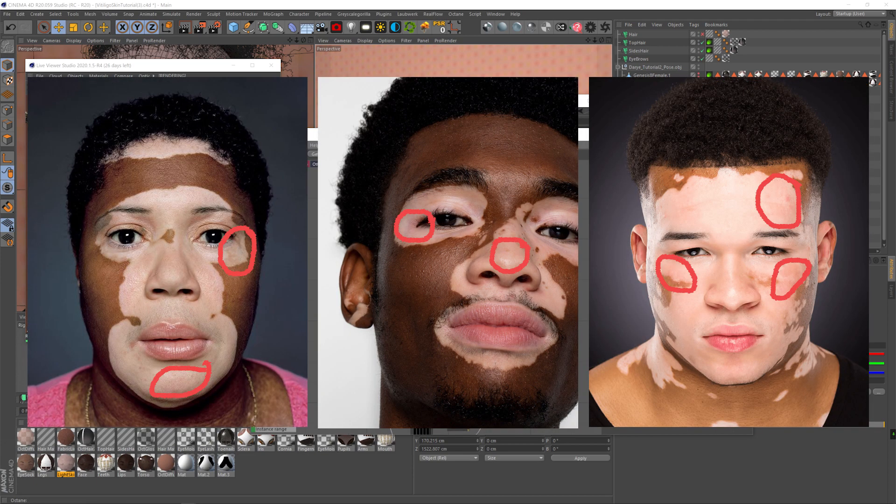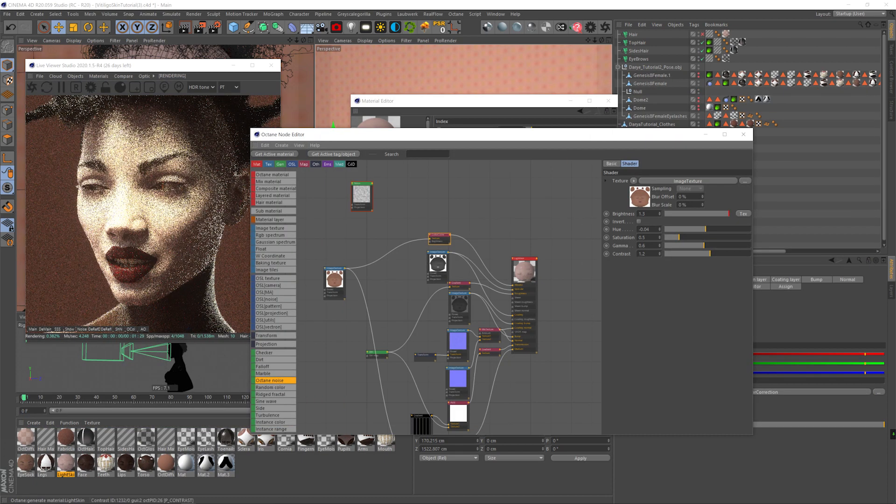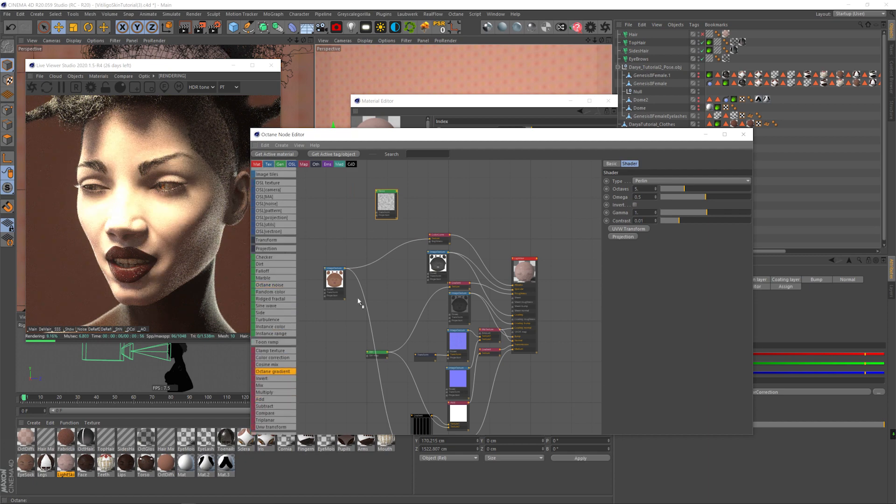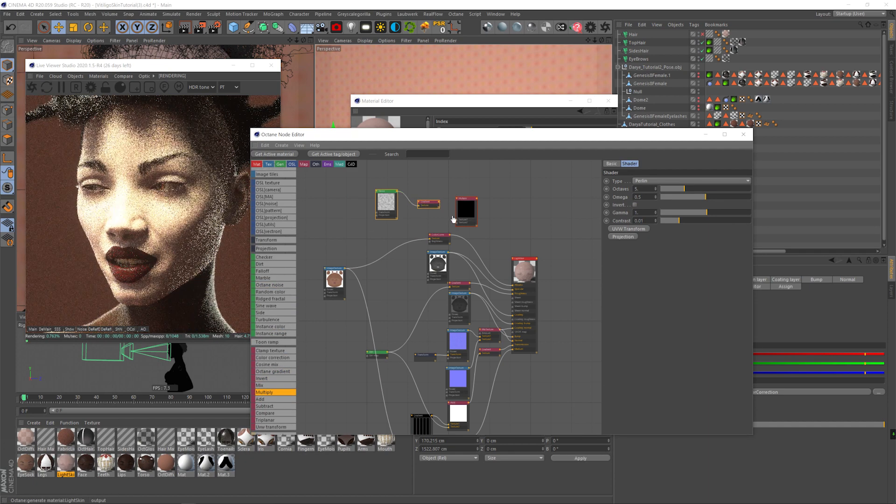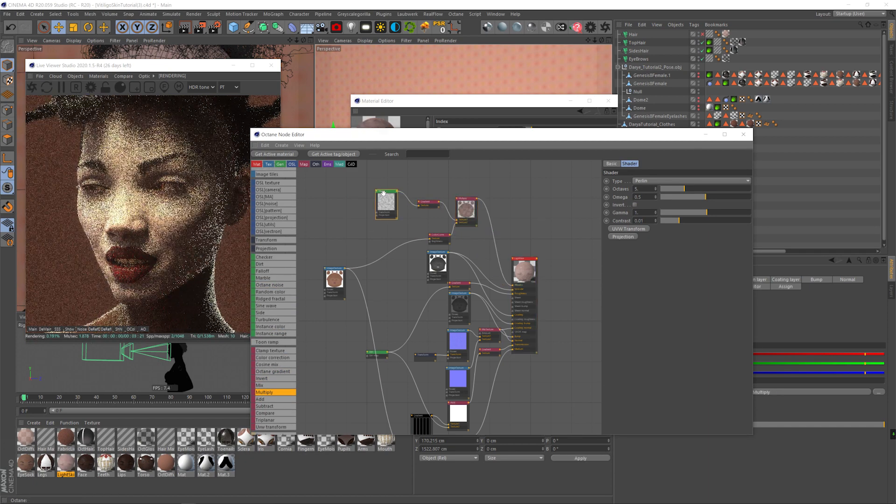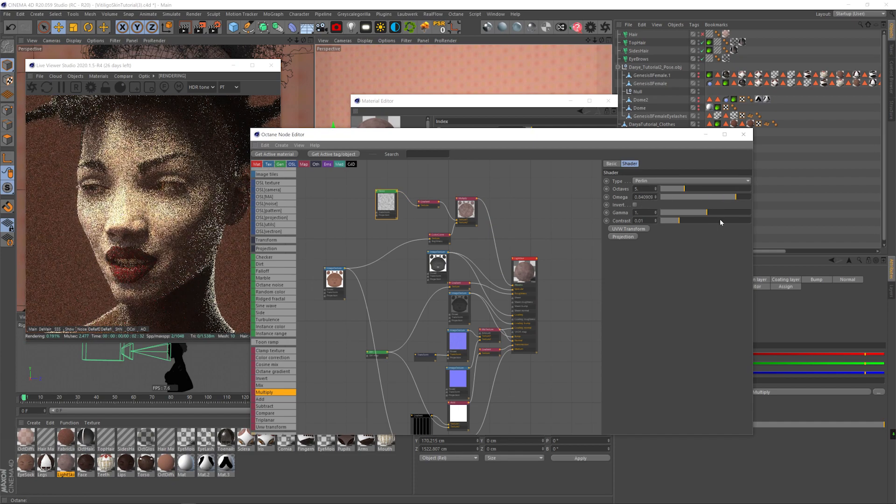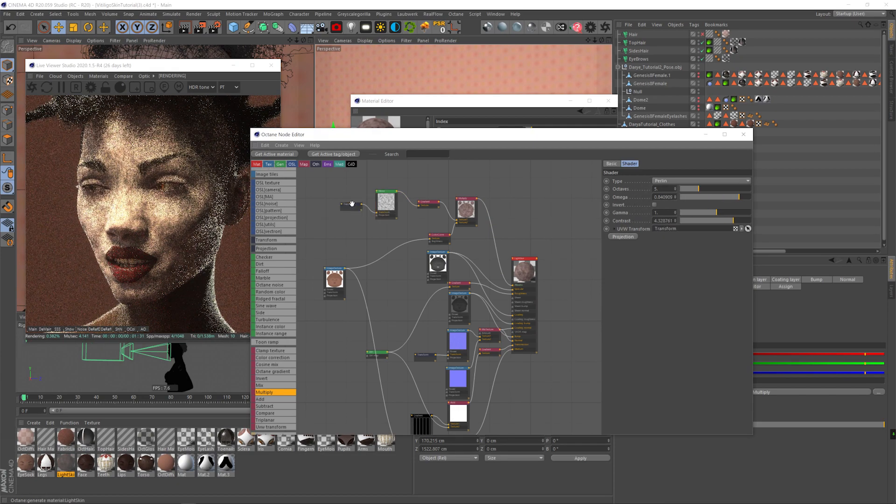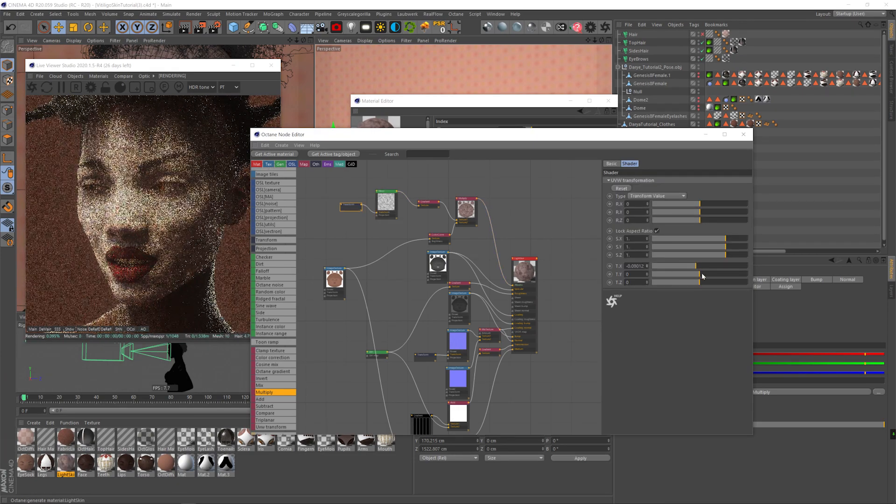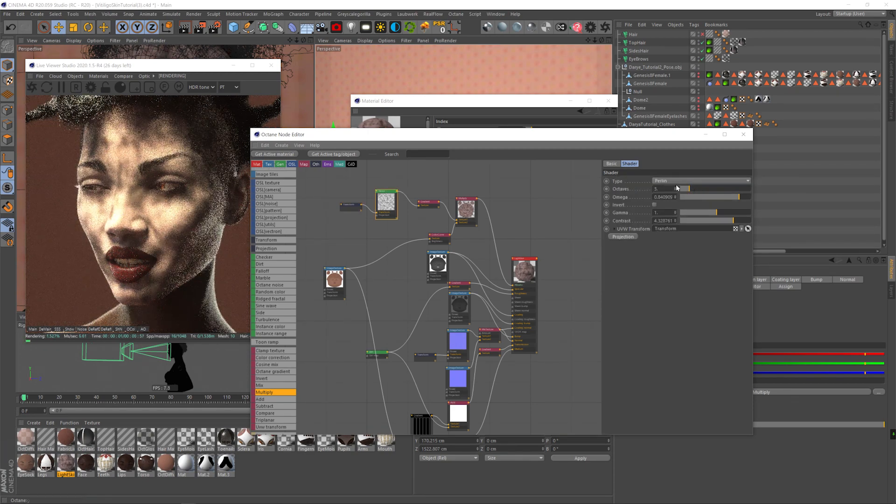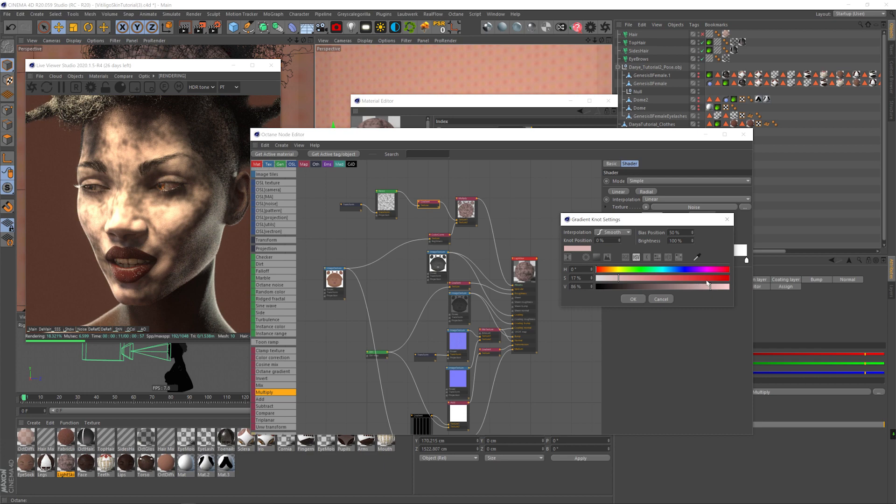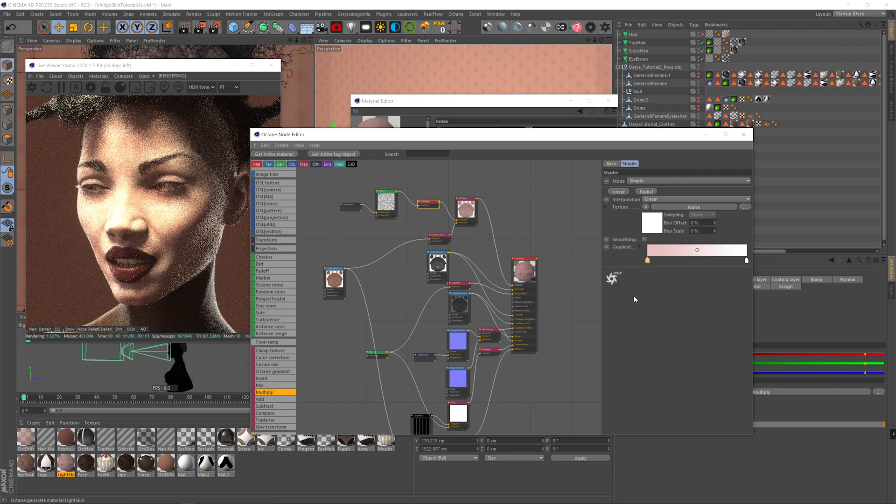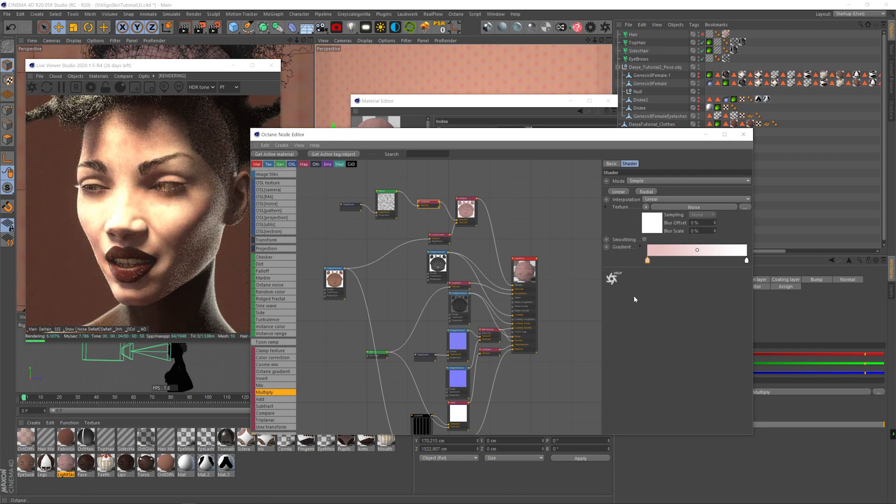One thing about the lighter skin in vitiligo is that it has variations of more pinkish and more whitish tint. For that, we're going to use the Octane noise, the gradient, and multiply node. I'm going to combine it with the albedo, play around with the noise and contrast, move it around till we find the right positioning, and change the black into a very light pink. That's going to multiply that pink over the albedo and give us really subtle variations of color.